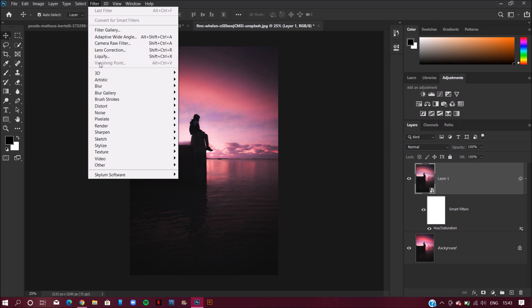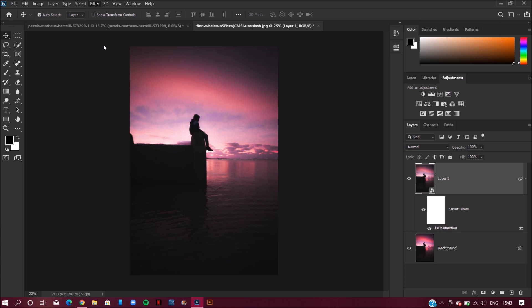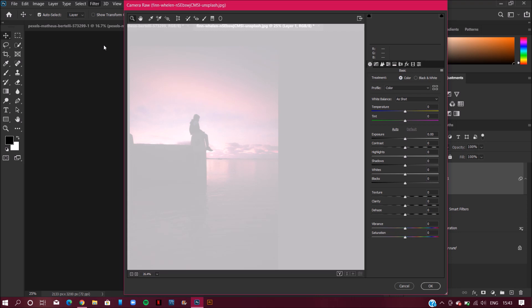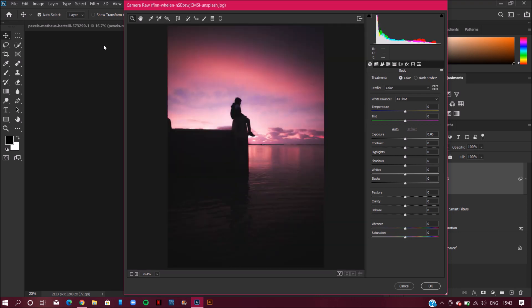Now select the Camera Raw filter. I have made a separate video for the Camera Raw filter — do check that out, link is in the description. I have explained each and every option of the Camera Raw filter in that video. Here all you have to do is play with the sliders.